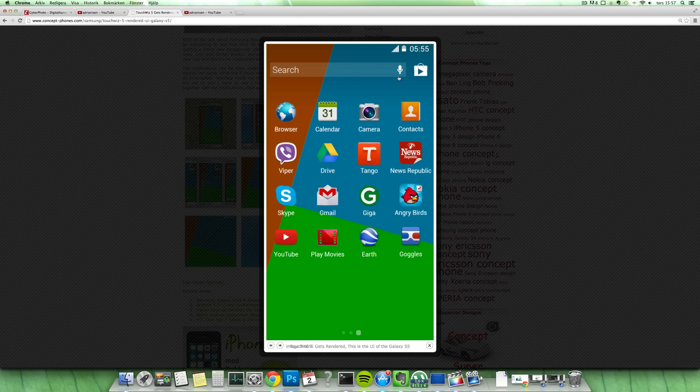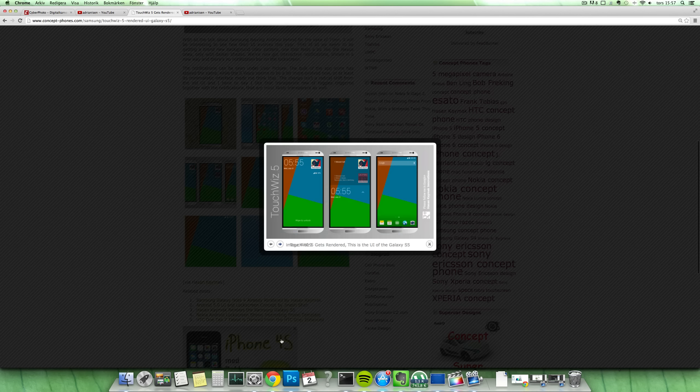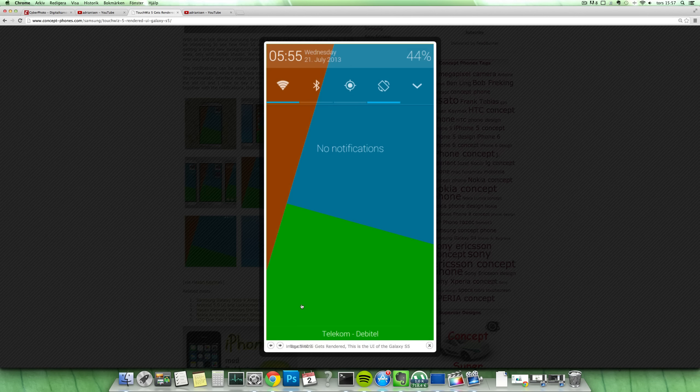Also, you can tap on this to get some voice assistance here. I'm not sure if that would bring you to S-Voice or something else. But I mean, of course, it's not a major difference, but I definitely enjoy this area here with notifications.